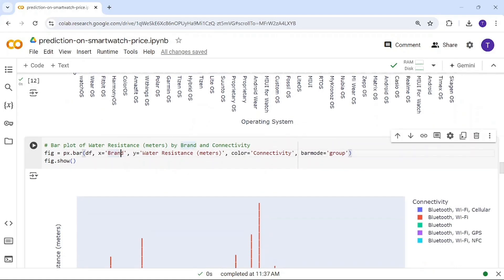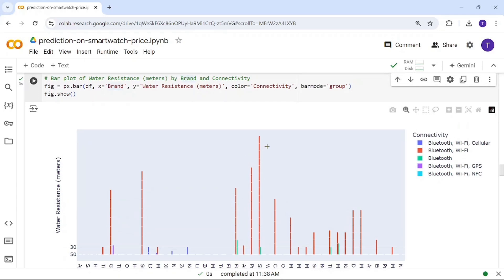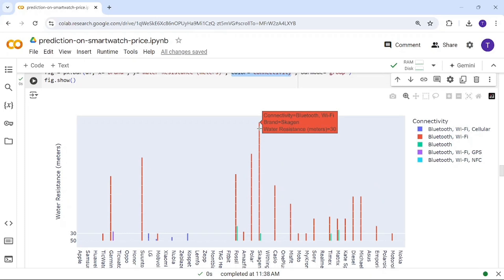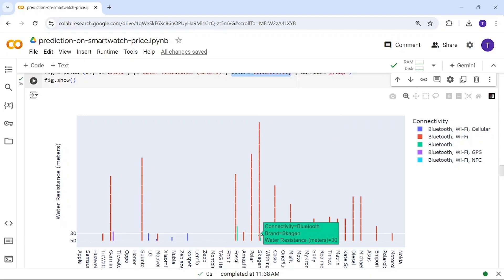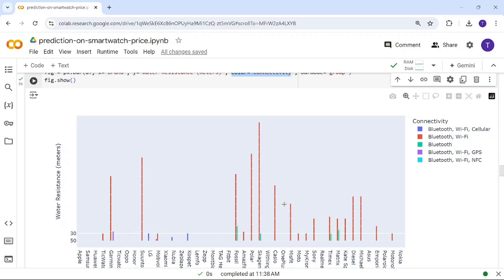Now looking at water resistance by brand with connectivity as color. Connectivity has five options: Bluetooth only, Bluetooth+Wi-Fi, Bluetooth+Wi-Fi+Cellular, Bluetooth+Wi-Fi+GPS, and Bluetooth+Wi-Fi+NFC. Skagen has the highest water resistance at 30 meters with Bluetooth+Wi-Fi connectivity. Cospet leads in Bluetooth+Wi-Fi+Cellular, and Garmin leads in Bluetooth+Wi-Fi+GPS.